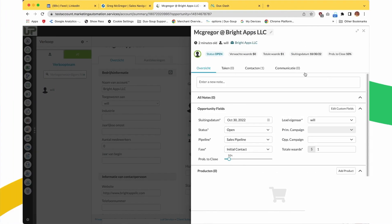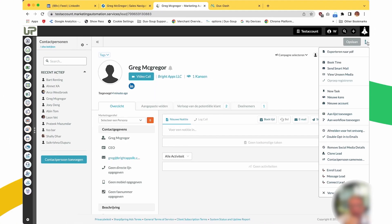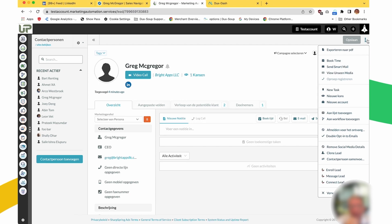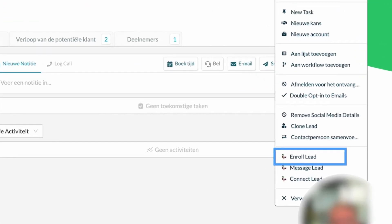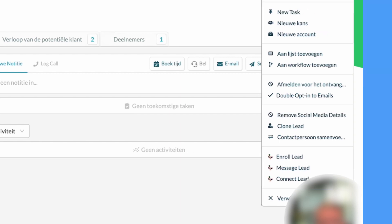LinkedIn messages and opportunities will also be created automatically in SharpSpring by DuckSoup. The really exciting part is that you can now enroll prospects into campaigns, send LinkedIn messages, and send connection requests to contacts directly from SharpSpring.